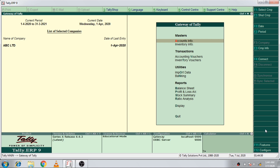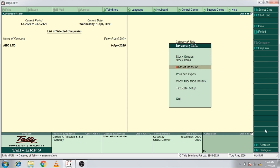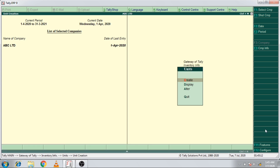If you want to create a new class, you can select the Inventory Info, and you can select the Unity of Measures. Then you can select the Create option.